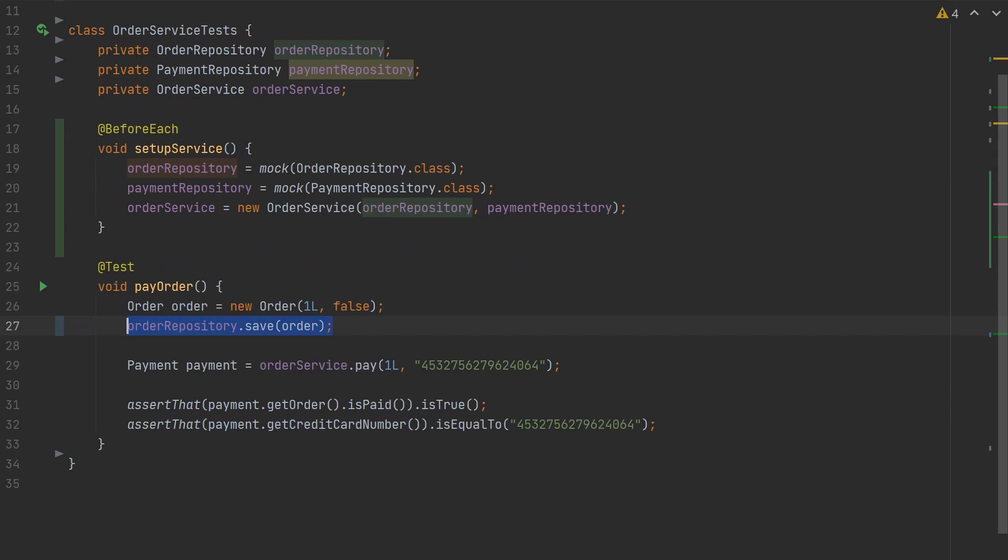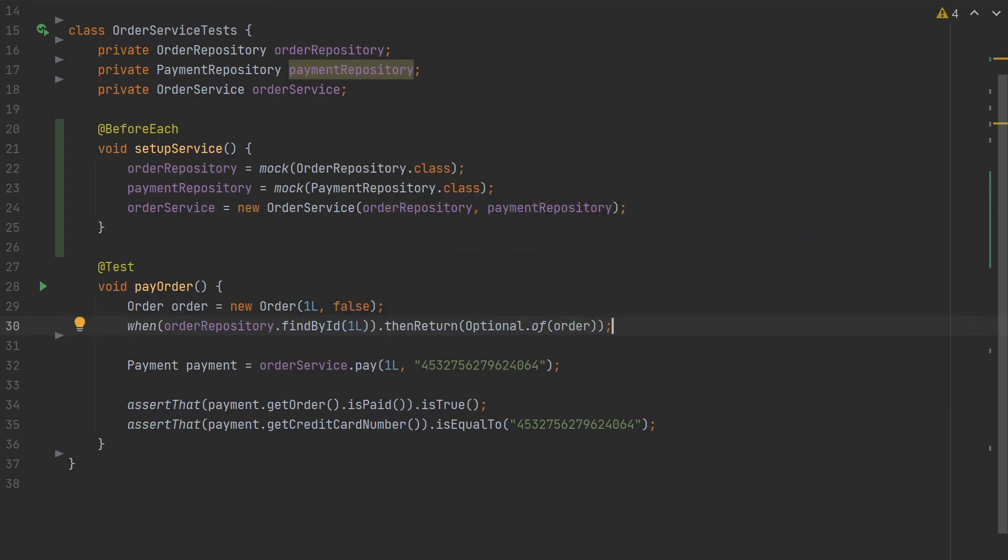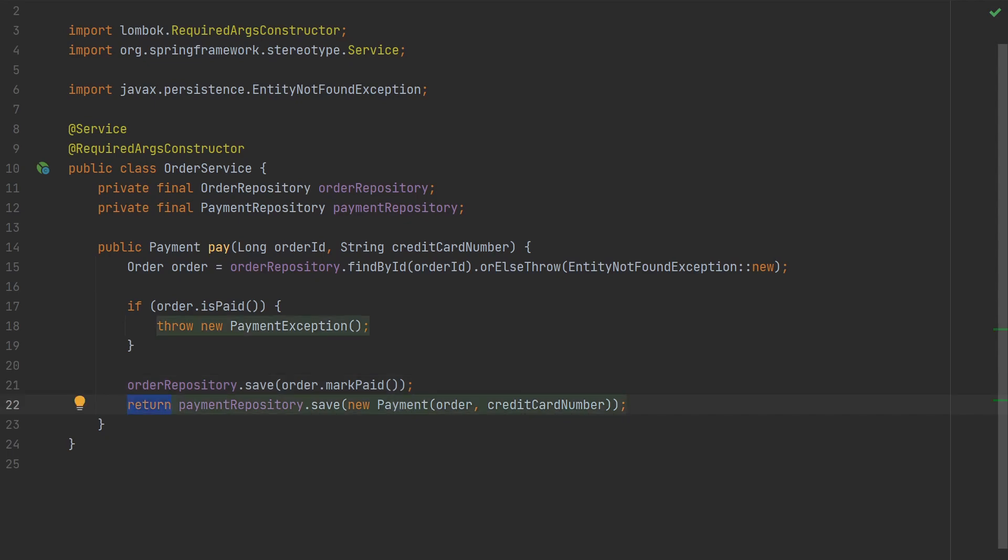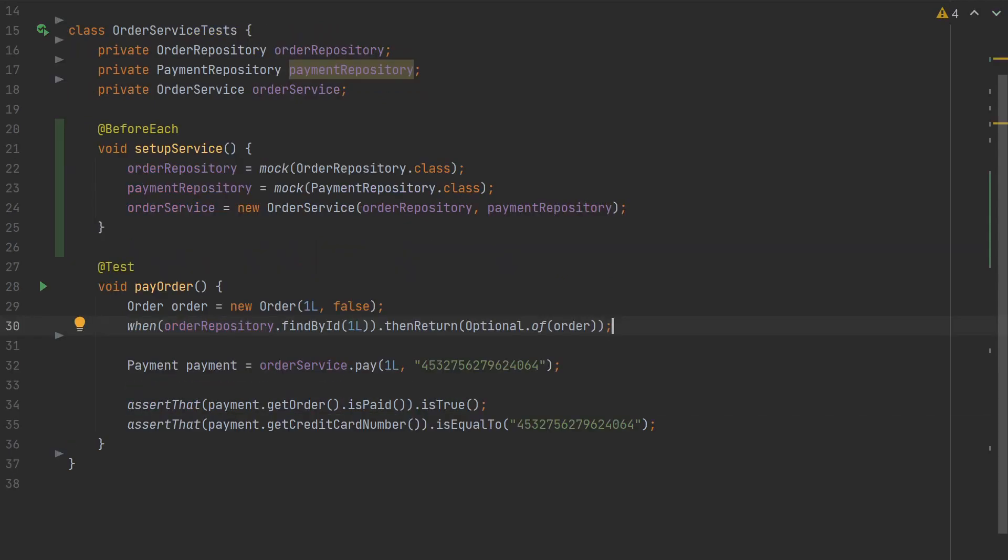In the test, we can return a stubbed answer for that call. Next, we know that the service should persist and return a payment entity.